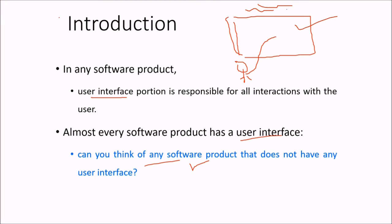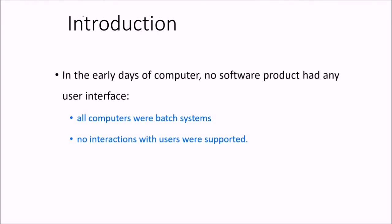Every software product has to have a user interface, at most a very minimal user interface, but it has to have it. In the beginning of the era, not in the recent times but previously, no software product had any user interface.